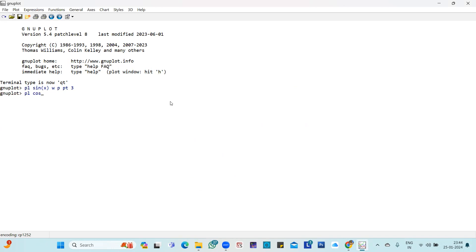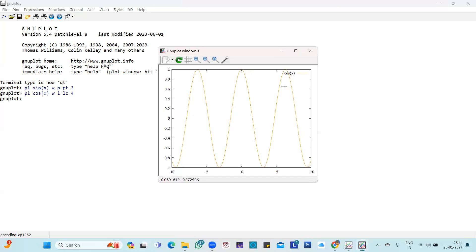If I plot cos x with line and set the line color as 4, you get the graph of cos x. We haven't mentioned any x or y axis range, so it is taken on its own, and the color chosen gives us a graph in an orangish paint.